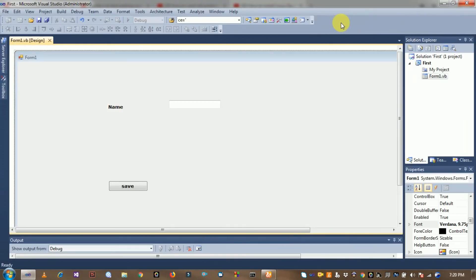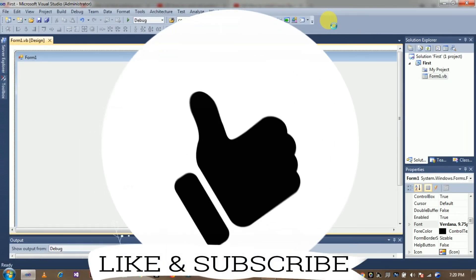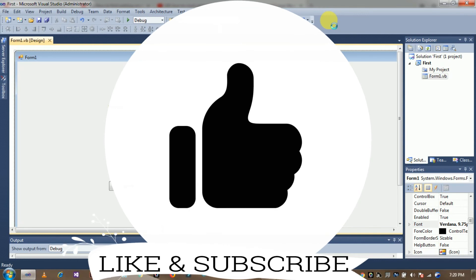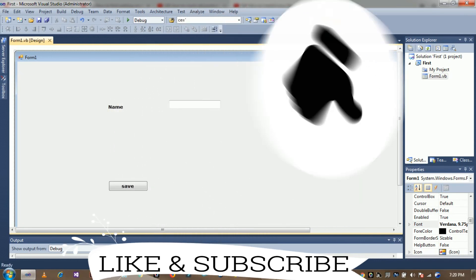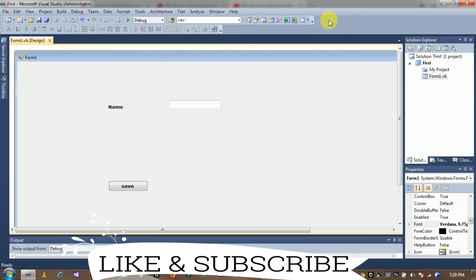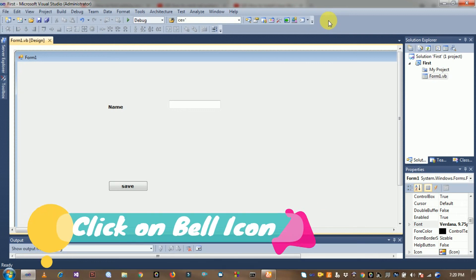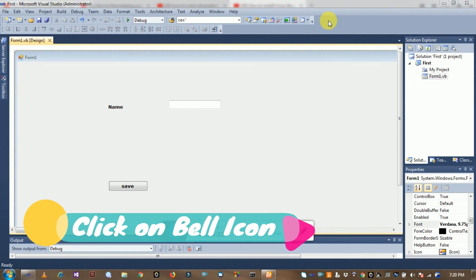I hope you like it and subscribe to my channel Technical Programming JT, and click on the bell icon for another update. Thanks for watching this video. Good luck nerds.